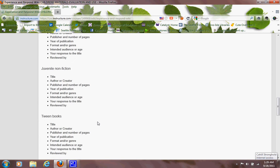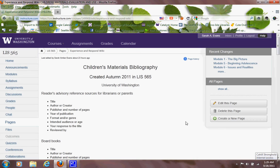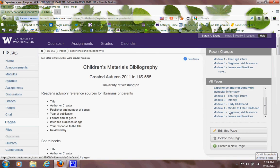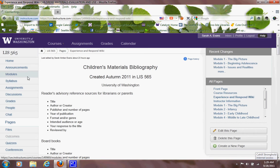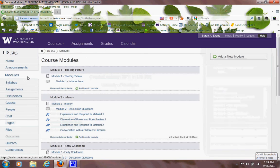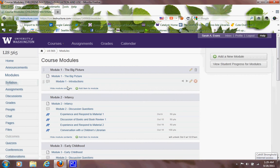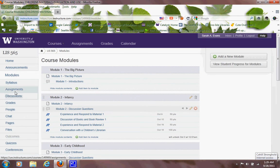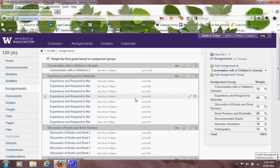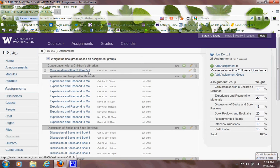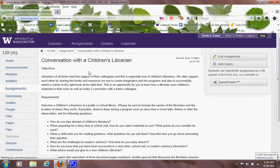Assignments, I think you probably have a prettier view than I do of this. But an early assignment in the quarter is to locate a children's librarian and talk to them about how they use literature and write a small paper. You know, one page would be fine, three pages maximum. And you should be able to submit it here via this Canvas Instructure software. But the details are there under assignments.